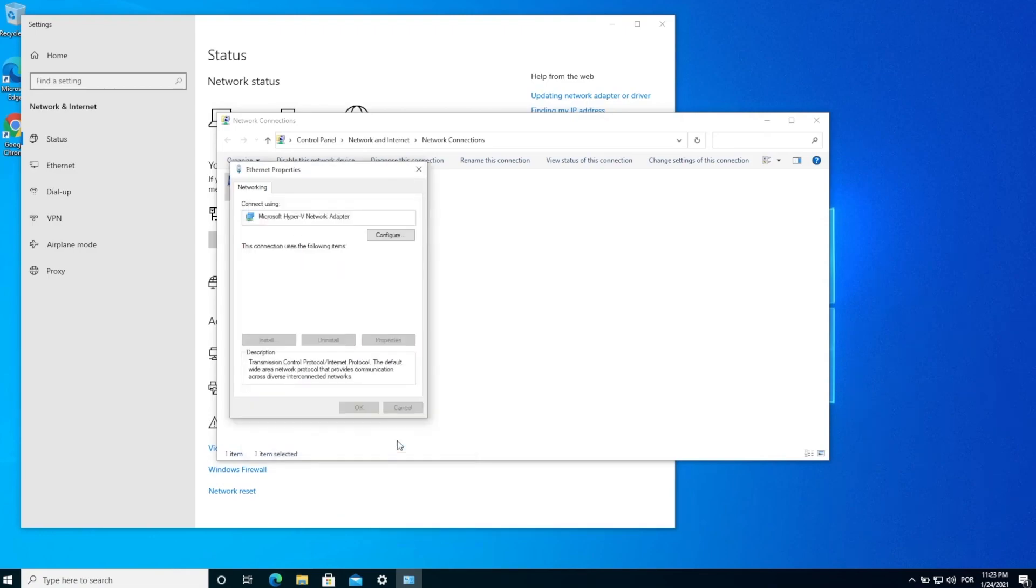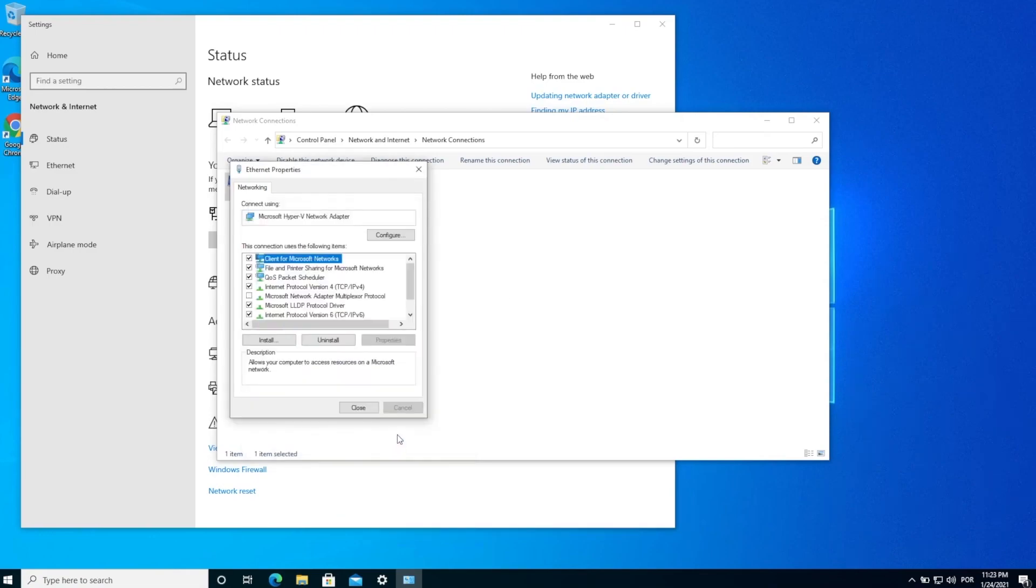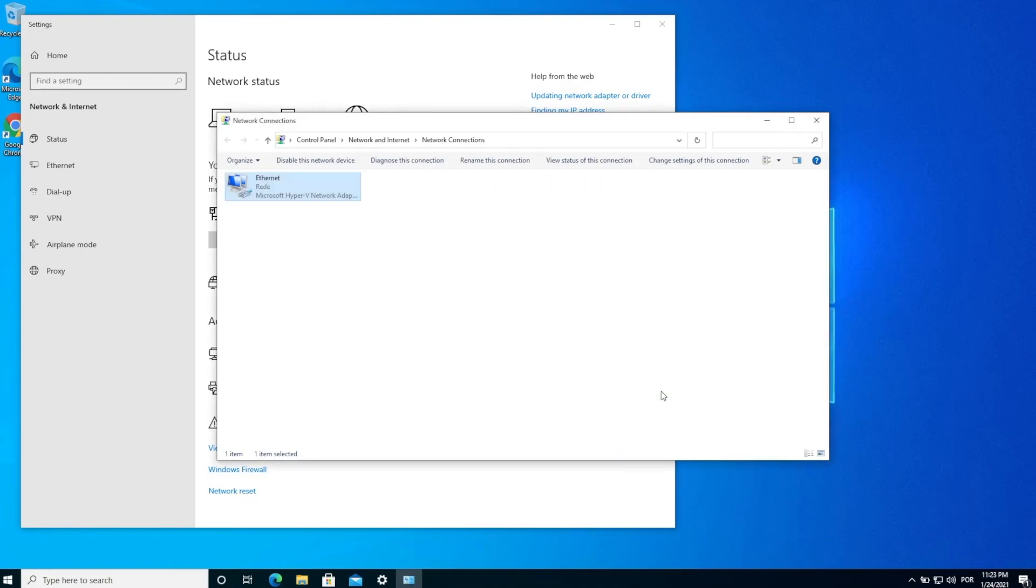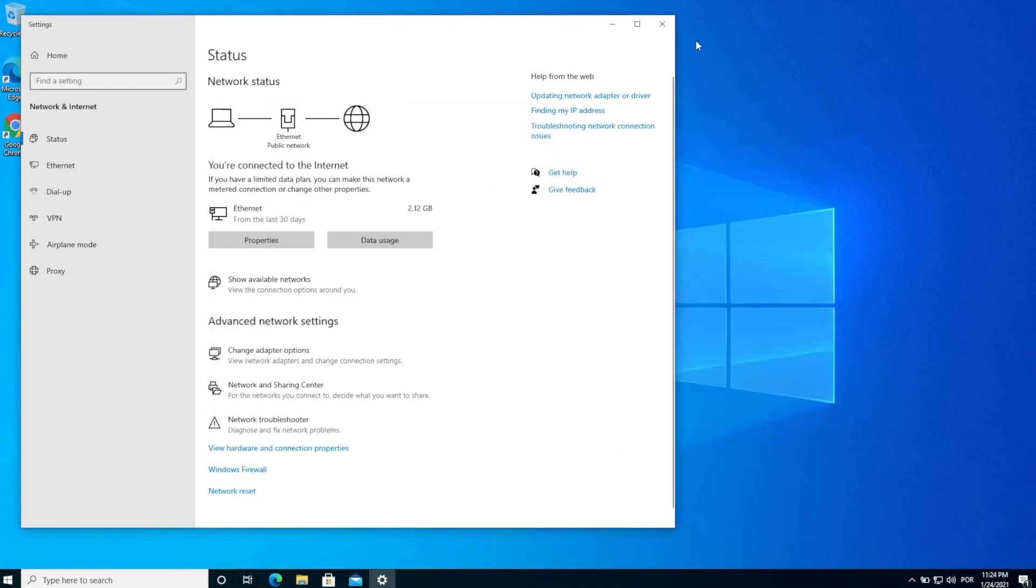So let me show you how you can do that. To check your DNS open up the command prompt by typing CMD into the Windows search and then press enter.